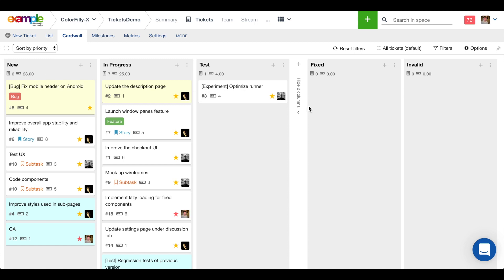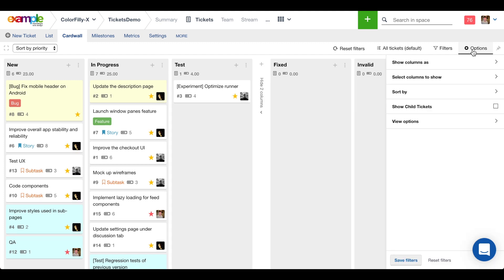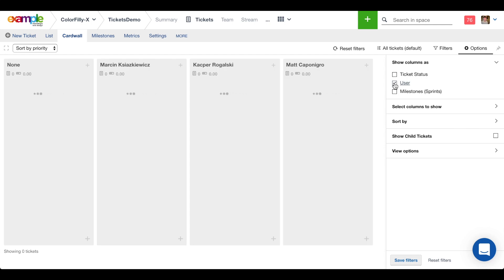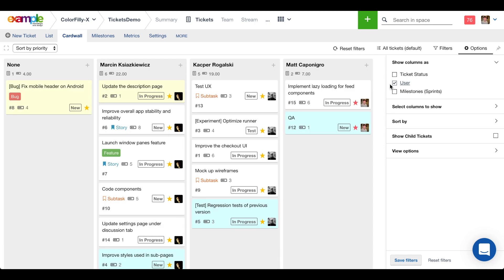So one thing I'm going to do real quick to triage this is change the columns. I'm going to show the columns here. Instead of status I want to show them as user to get a sense of what has been assigned and to whom it has been assigned.